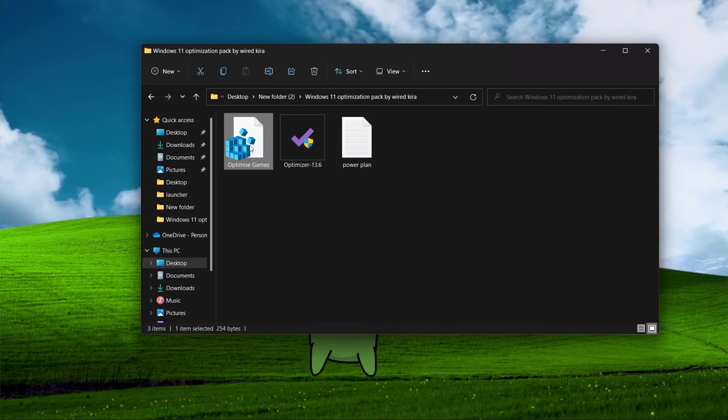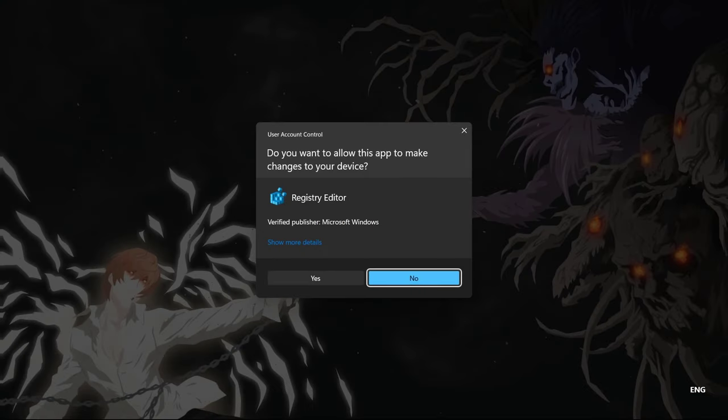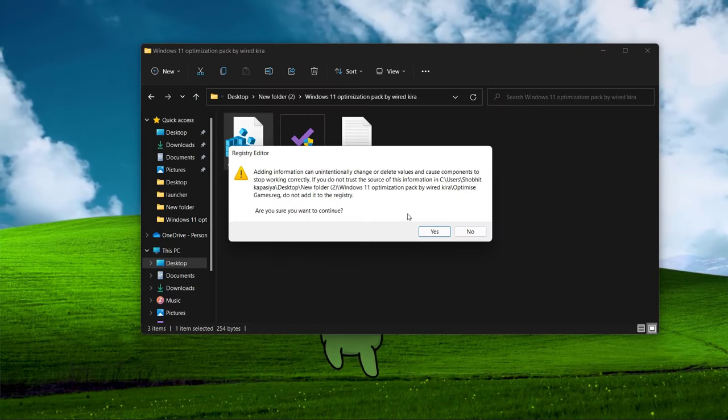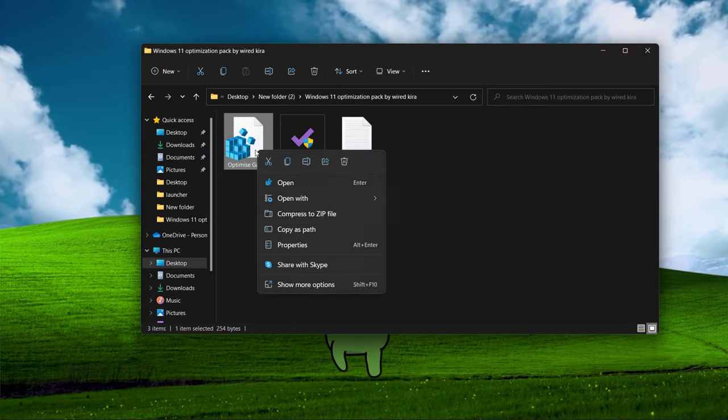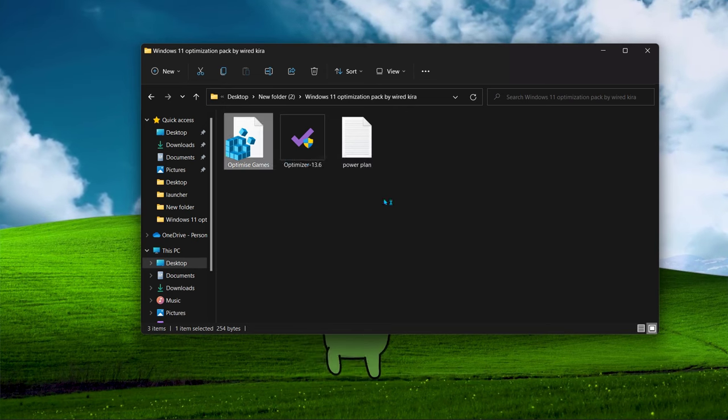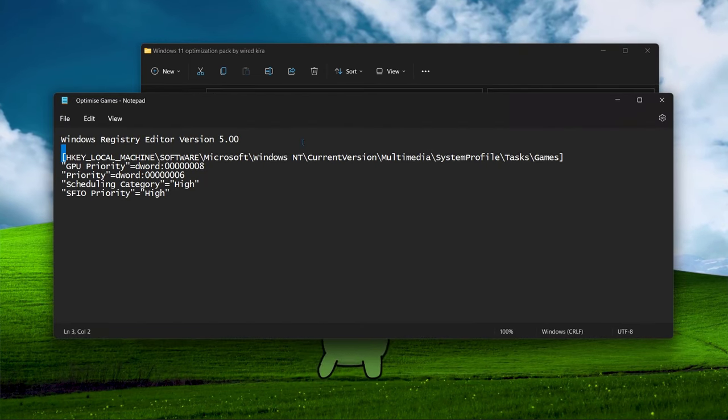Now double click on optimize game file. Hit yes and then OK. This will give your GPU high priority while gaming.